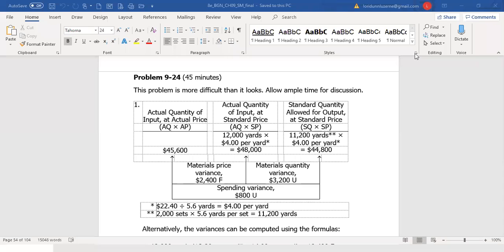We are now going to look at problem 9.24 on page 435. According to the answer key, this is a more difficult problem, so if you can understand it you should be fine with chapter 9. Marvel Parts Inc. manufactures auto accessories. One of the company's products is a set of seat covers that can be adjusted to fit nearly any small car. The company uses a standard cost system for all of its products. According to the standards set for the seat covers, the factory should work 2,850 hours each month and produce 1,900 sets of covers.